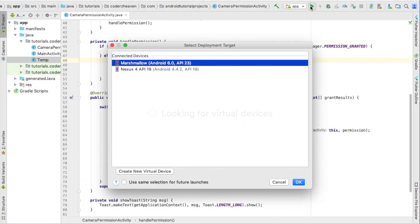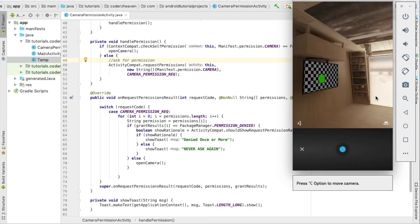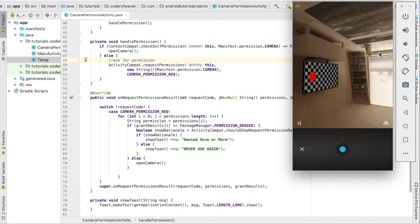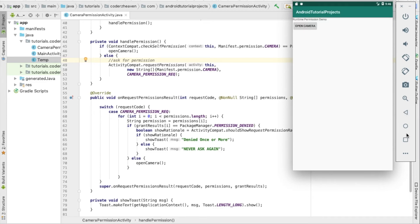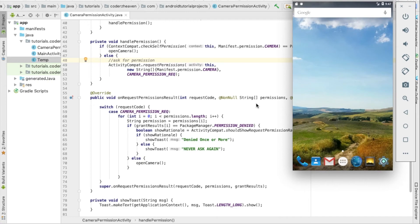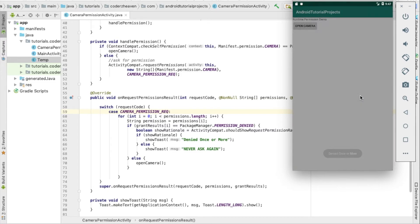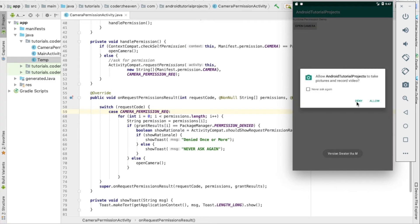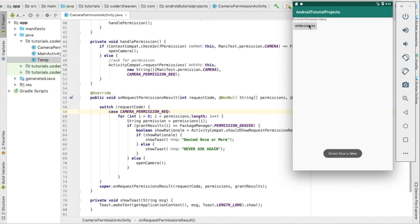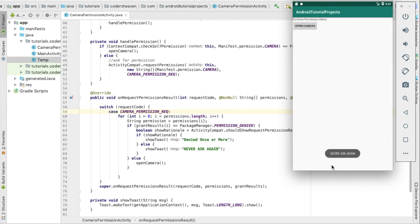Let's run it on the Marshmallow device. We click 'Open Camera' and there is the runtime permission prompt — we allow it, and it opens the camera. Now let's uninstall and try again, this time denying the permission. You can see the toast saying it was denied once or more. The second time the prompt comes with the 'Never ask again' option. If we deny completely, the allow button is disabled and the system will never show the prompt again.